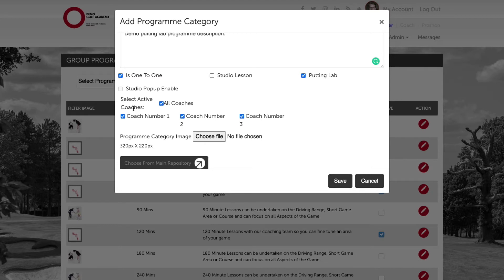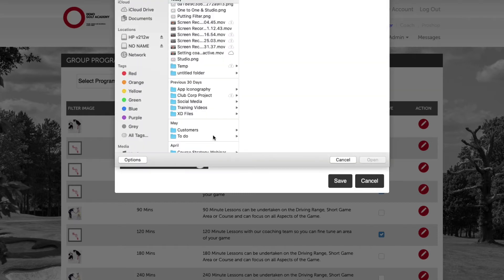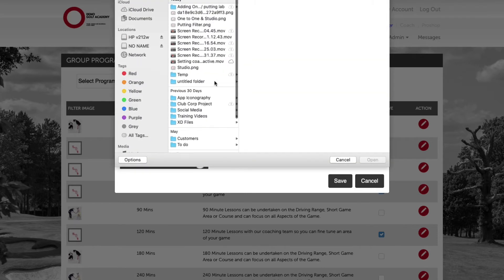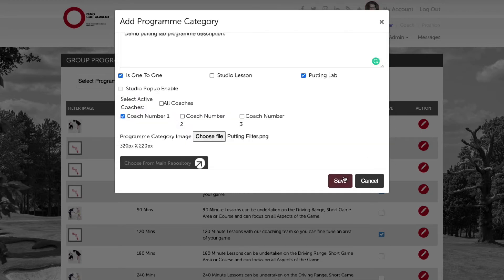We now get to define the active coaches, so once again we can select all coaches or select a coach to appear within this specific facility and program category. We then need to choose the image or select it from the repository, and finally go ahead and click save.